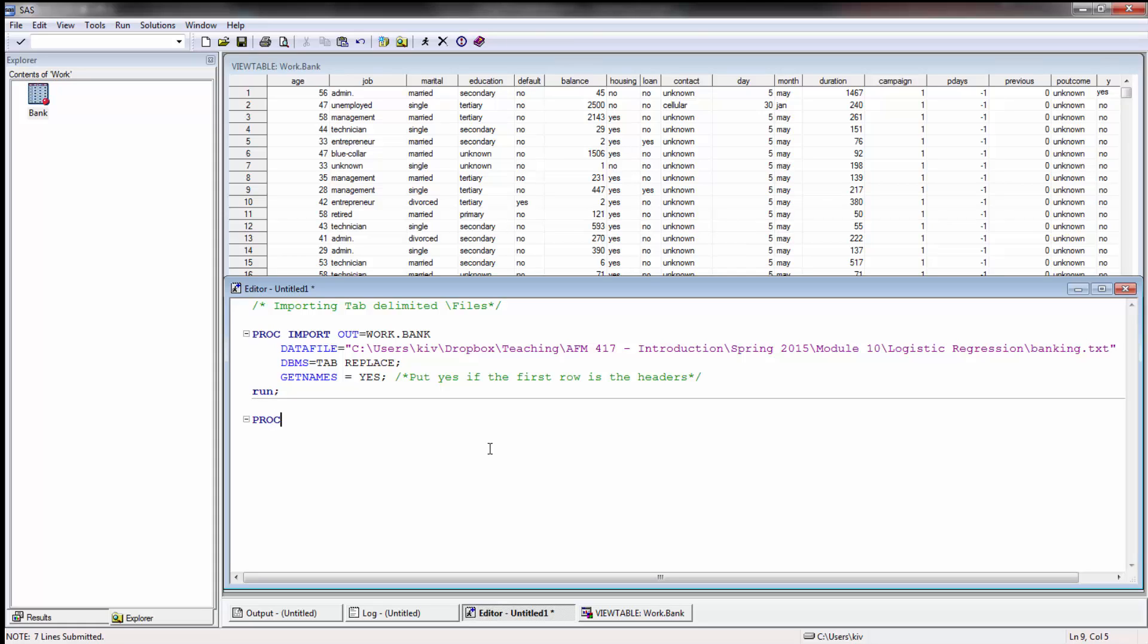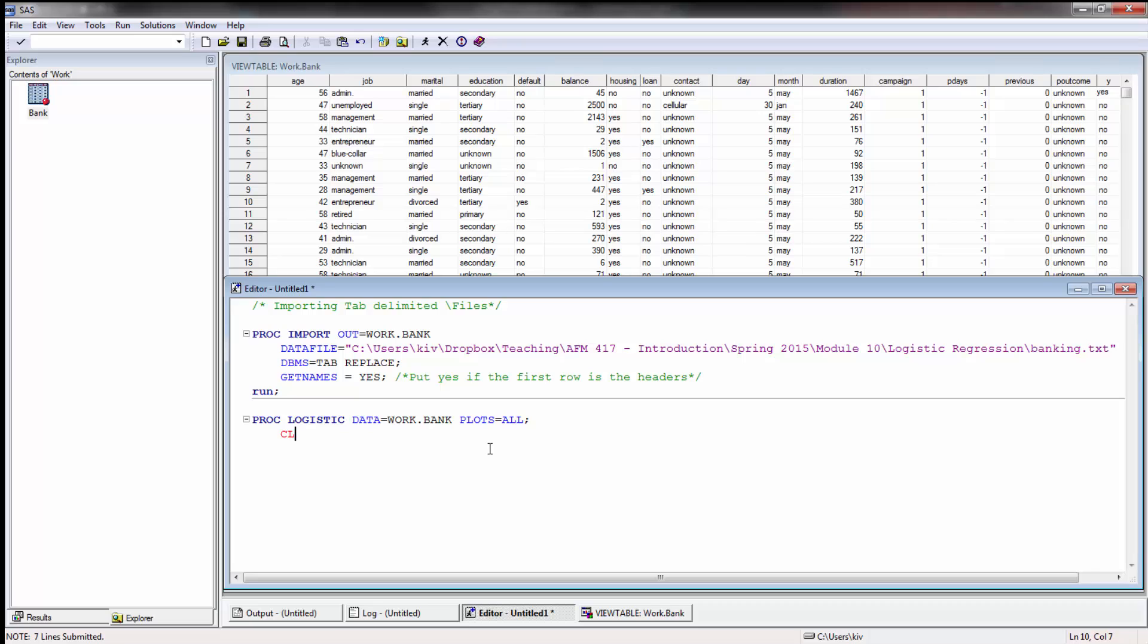So keeping that in mind let's go ahead and do some PROC LOGISTIC. The proc step is PROC LOGISTIC and we need to define the data set that we're using, so in this case bank. I also want to include some plots, in this case I'm going to put plots equals all so it's going to include all the plots by default. Sometimes people just do effects or just odds ratios but we'll just leave it like that.